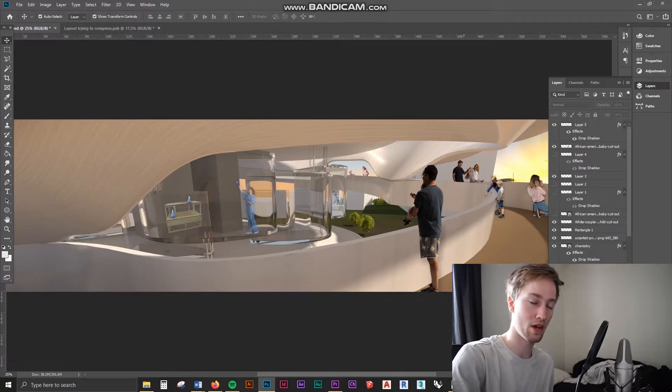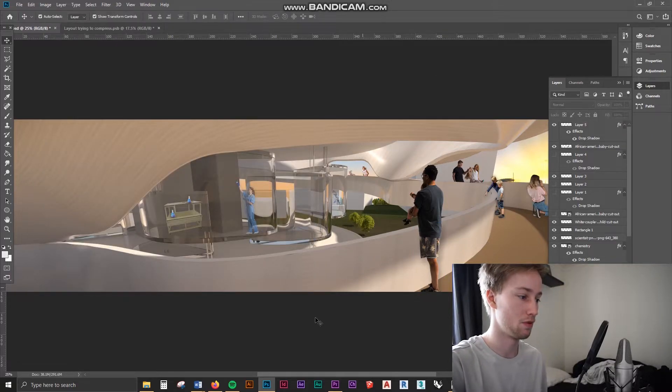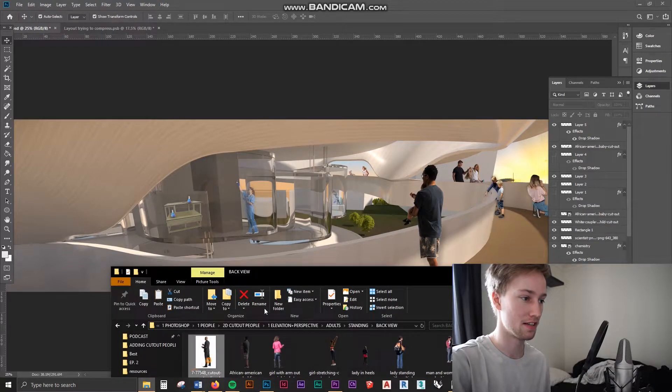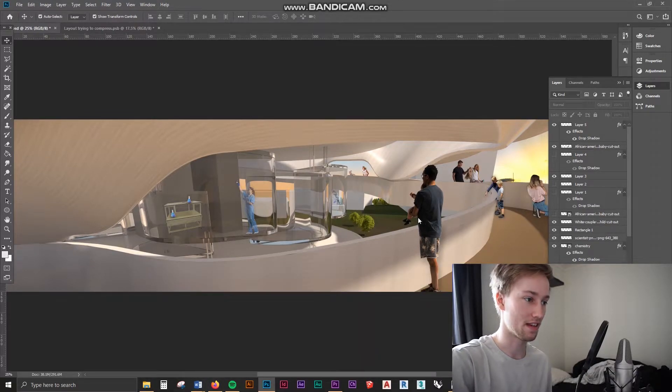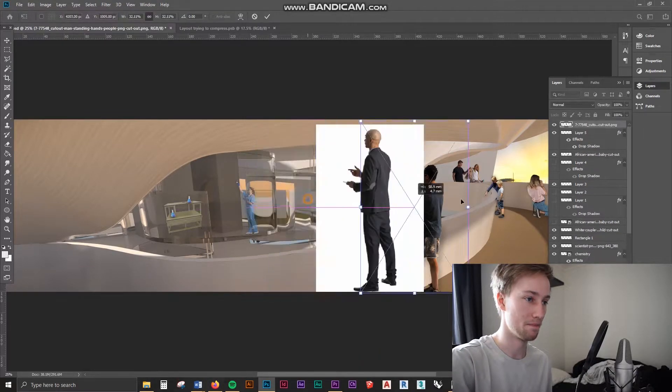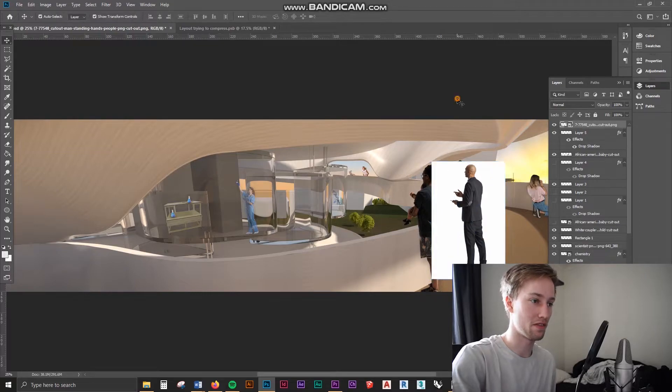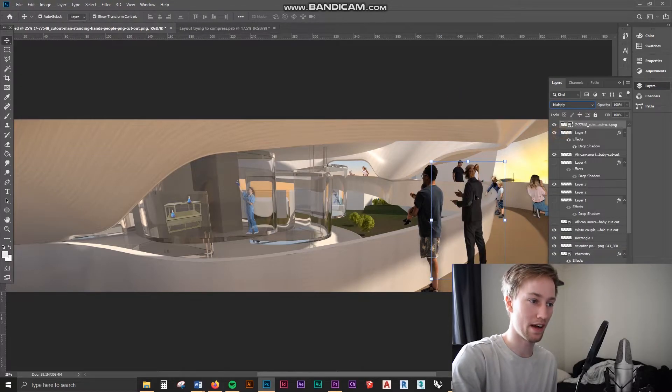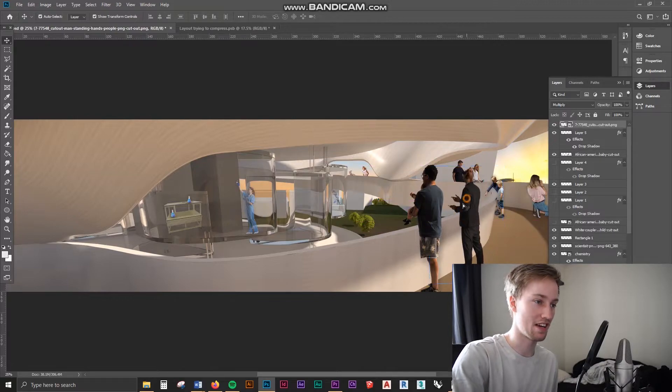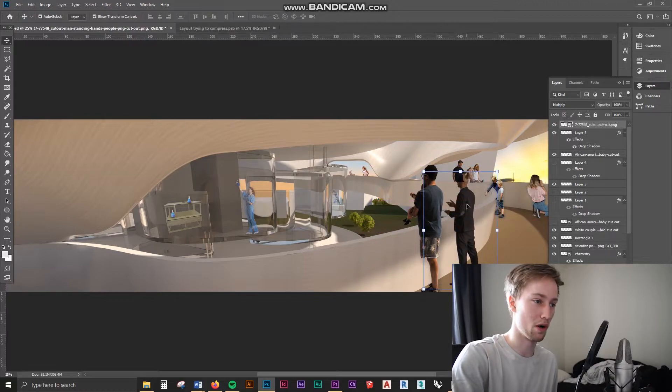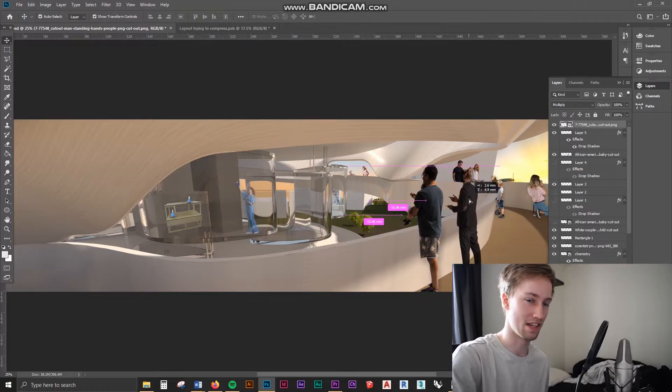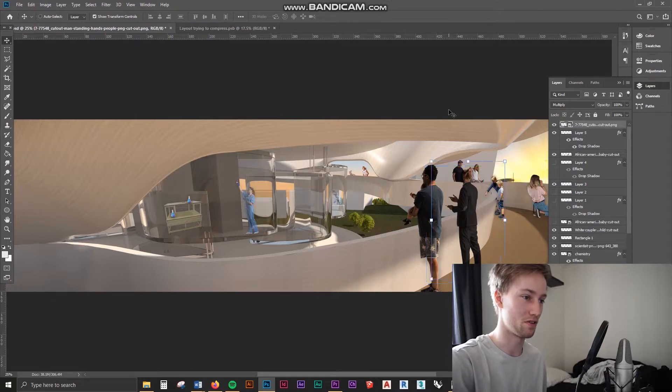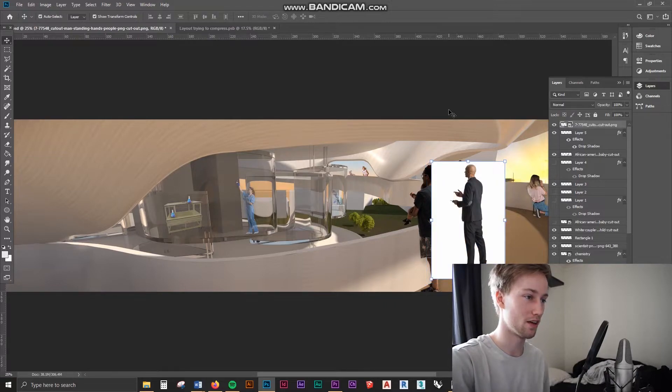But what happens if you have a file which you found on the internet which has a white background, say something like this guy here. To get rid of that white background there's a few things you can do. You can either set the preset to multiply and that kind of gives him a bit of an opacity. As you can see that doesn't really work too well because he's now transparent and I don't really want to do that. So I'm going to undo that.